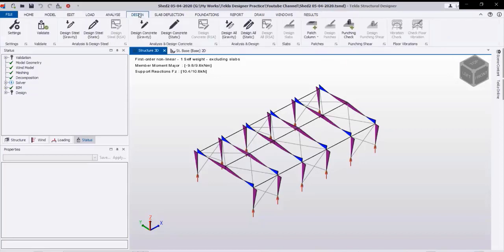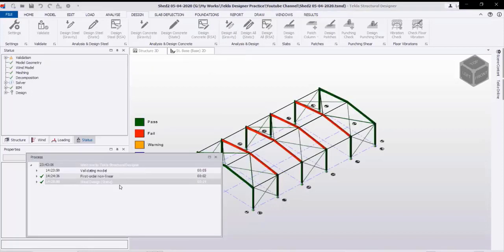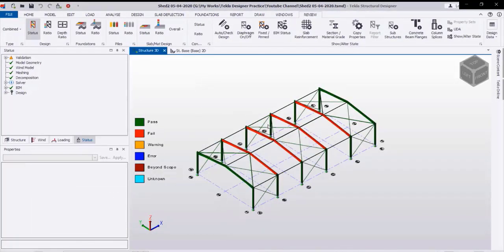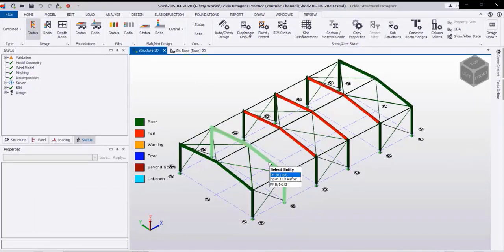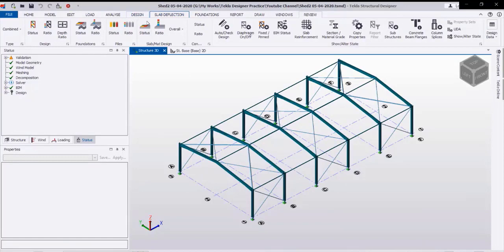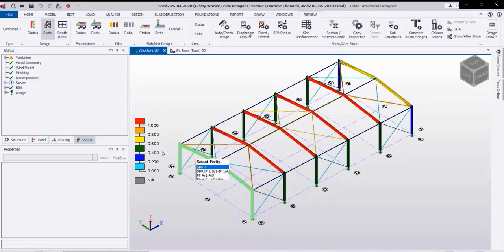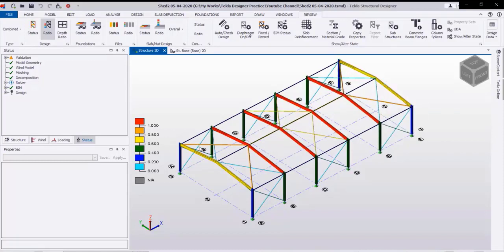Now we will start the design. Going to Design Steel — the program will start designing all the structural members in this shed. From the down list we can check the status of the design. As you see, the design is finished. We have the main rafters and the intermediate main rafters shown in red color. From the status: green color means pass, yellow color also passed with ratio under one, blue color also passed — only the red color means failed.